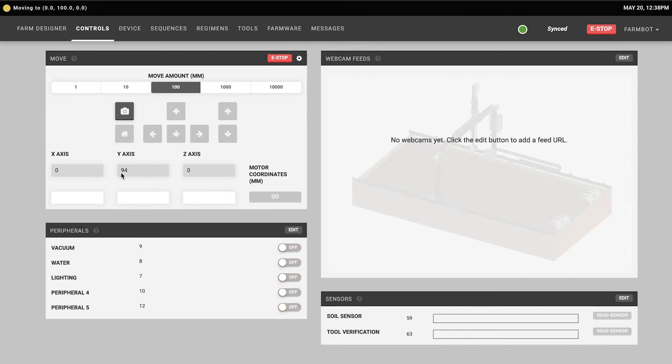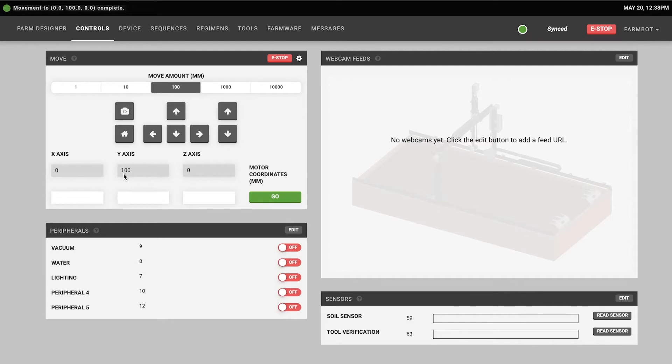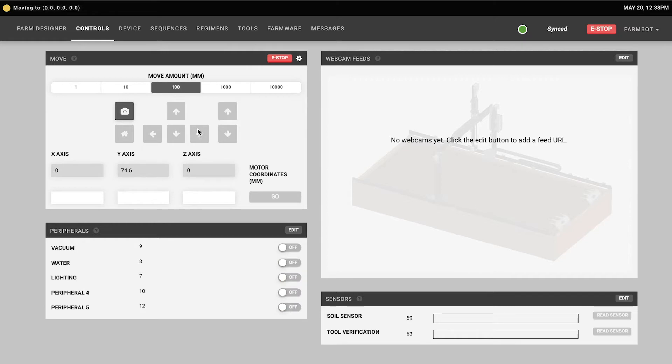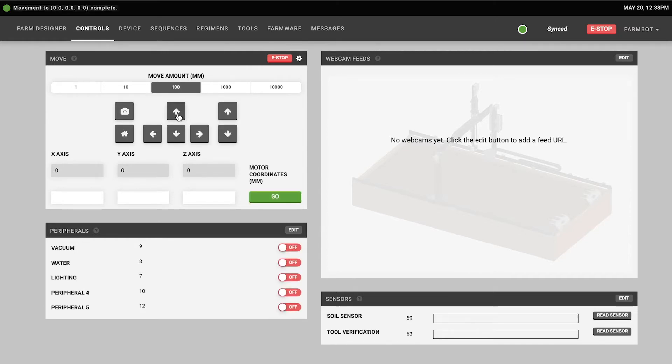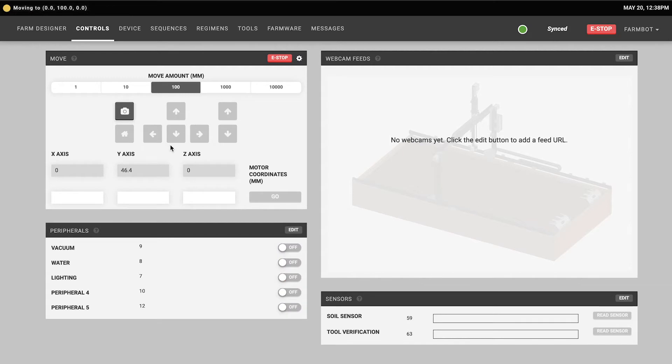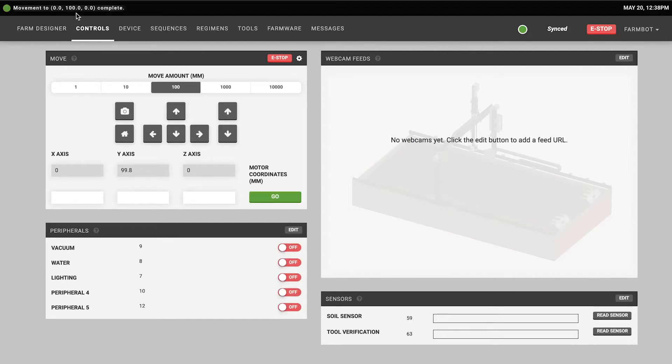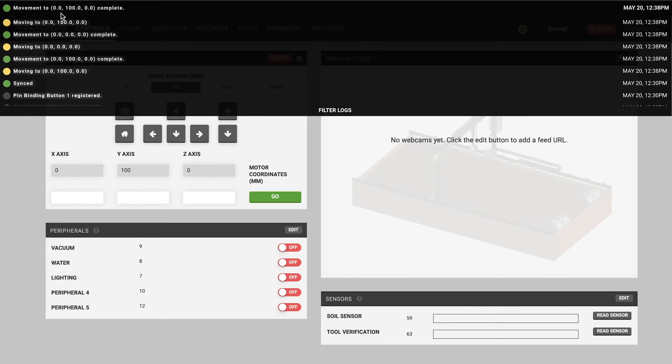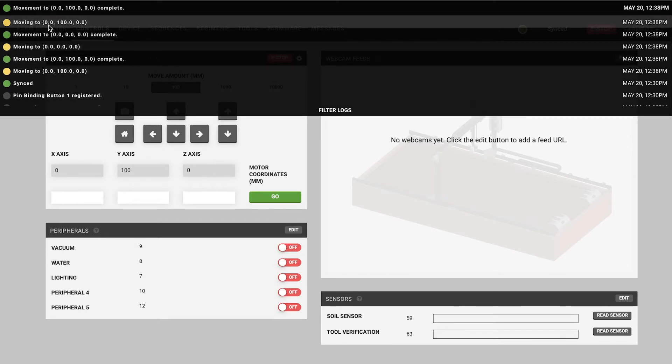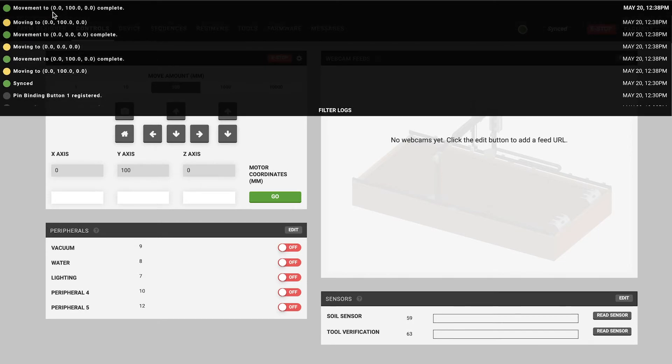Notice that when the FarmBot is currently moving the arrow buttons become grayed out and are disabled so that you can't tell the FarmBot to move again when it's already doing a move command. You'll also see in the status ticker when FarmBot is moving that it has sent a yellow busy log and then when the movement is complete it sends a green success log.